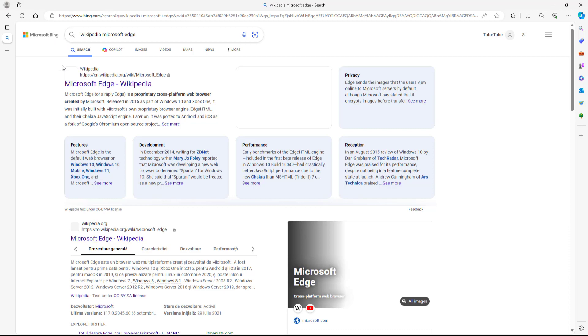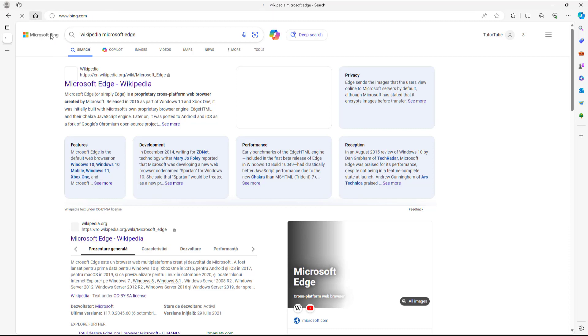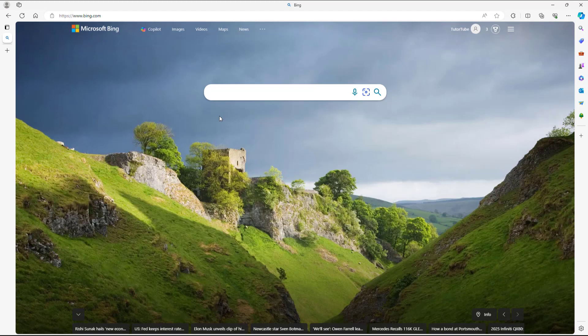If I click on the Home button, I get to the home page, which is the default — in this case Microsoft's default page. That is how you work with website navigation options inside Microsoft Edge. If you learned something, please like, comment, share, and subscribe.